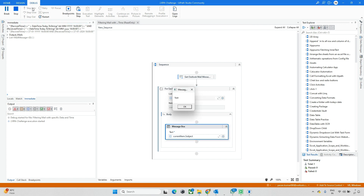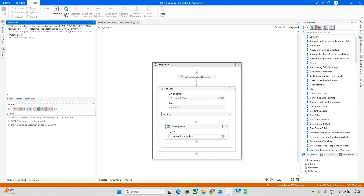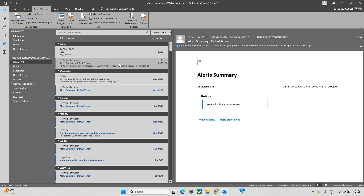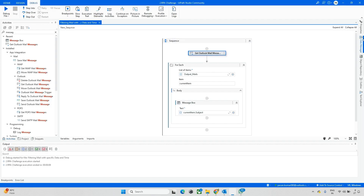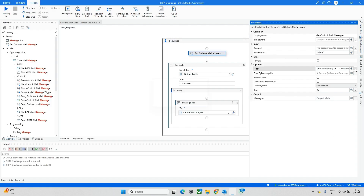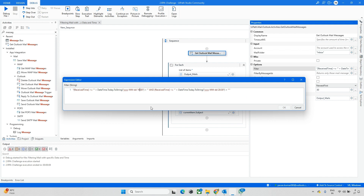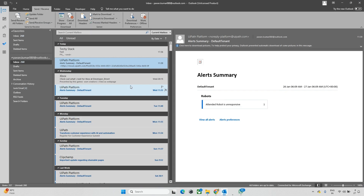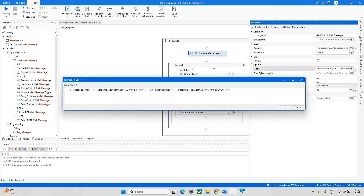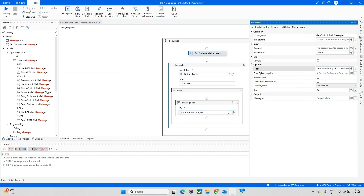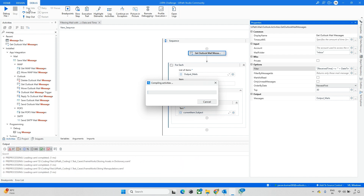Running again — it worked! We got one mail, which is the 'Test' mail. The rest were not fetched because one arrived at 11:39 AM and the other at 17:36, which is outside the filter range. If you want to fetch only the 11:39 mail, for example, update the timestamp to filter between 11:00 and 12:00. That will pick only the mail received at 11:39 AM.